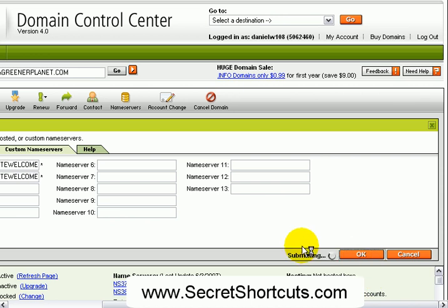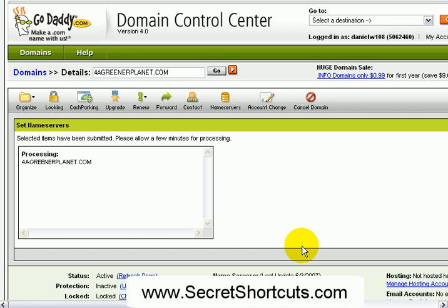GoDaddy will validate that change and within a few hours the domain will be available on your server. So that's really it. Thanks.